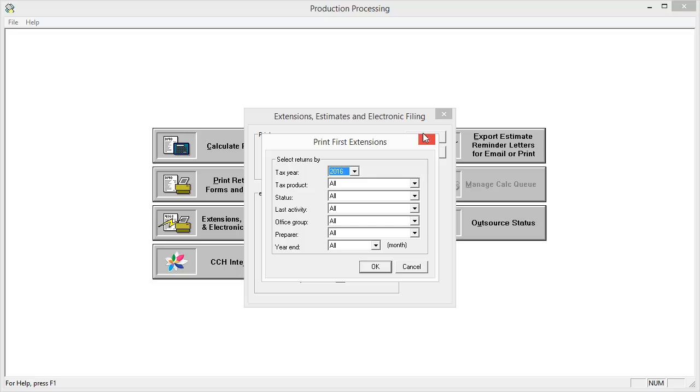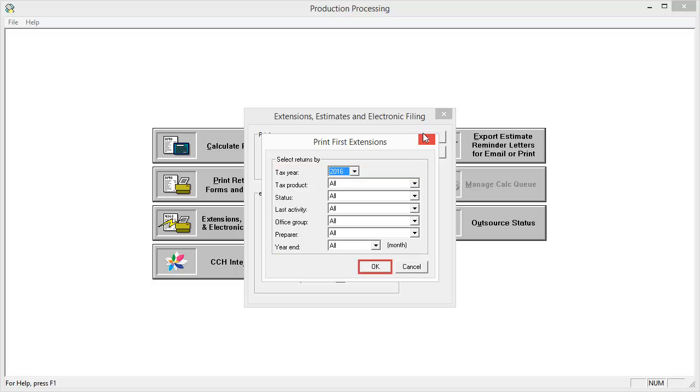In this window, make all applicable selections from the drop-down boxes, then click OK.